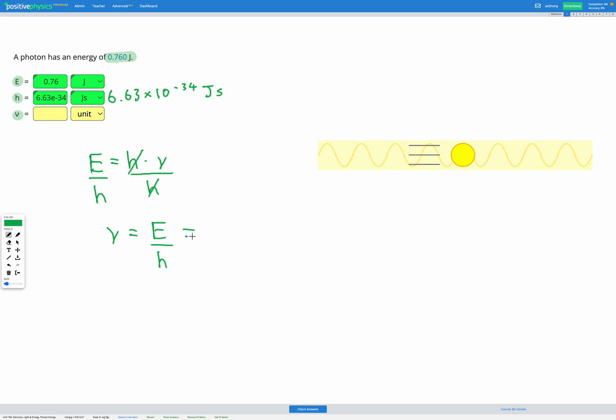So now we can put in our numbers. Energy is 0.76 joules divided by H, Planck's constant, which was 6.63 times 10 to the power of negative 34.